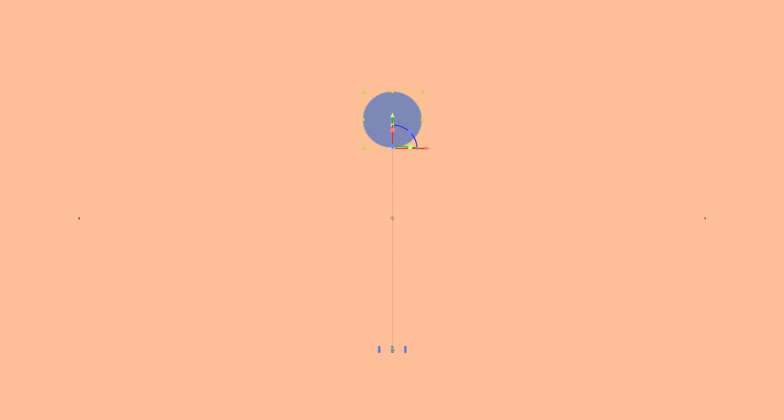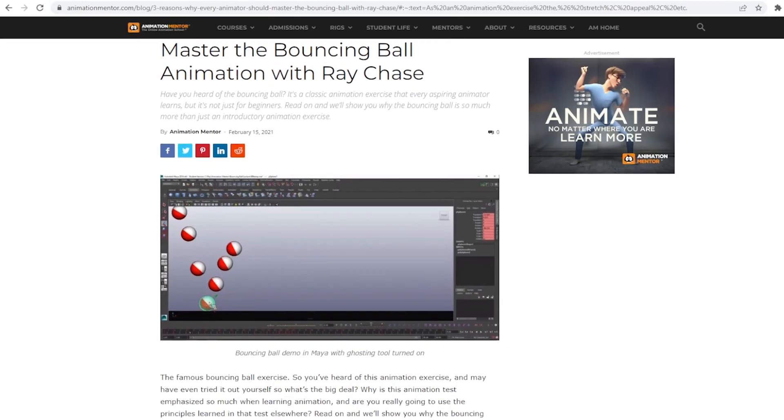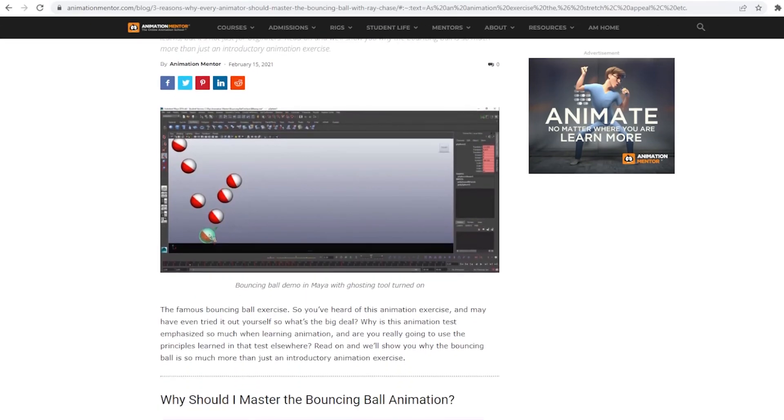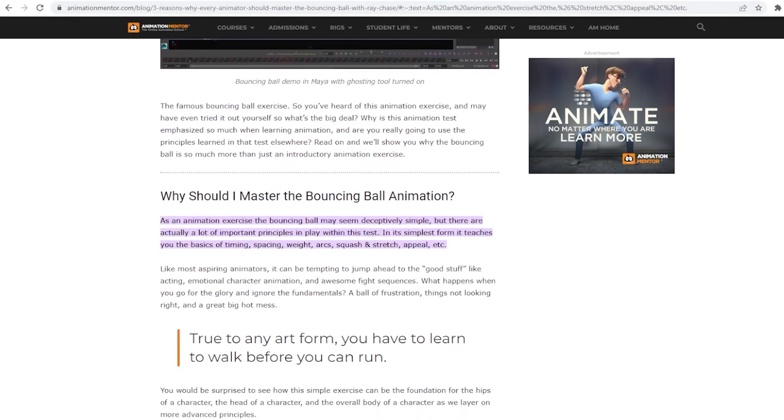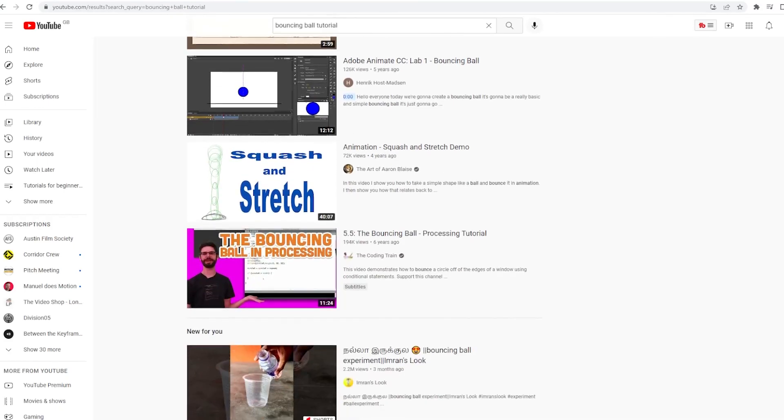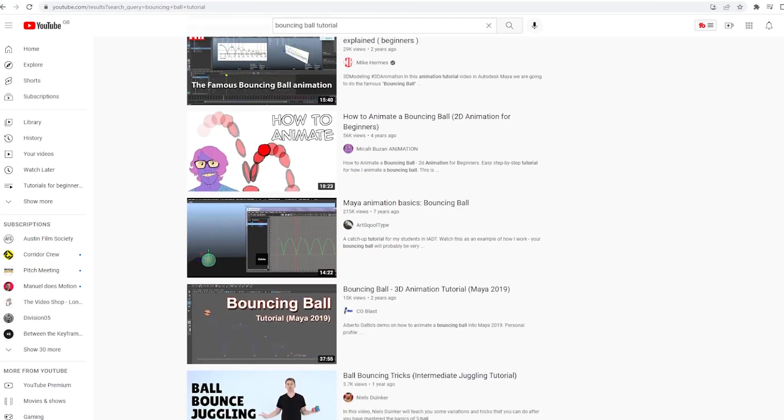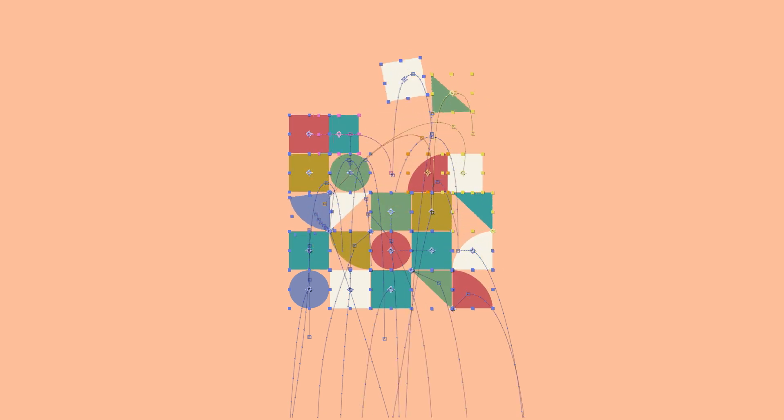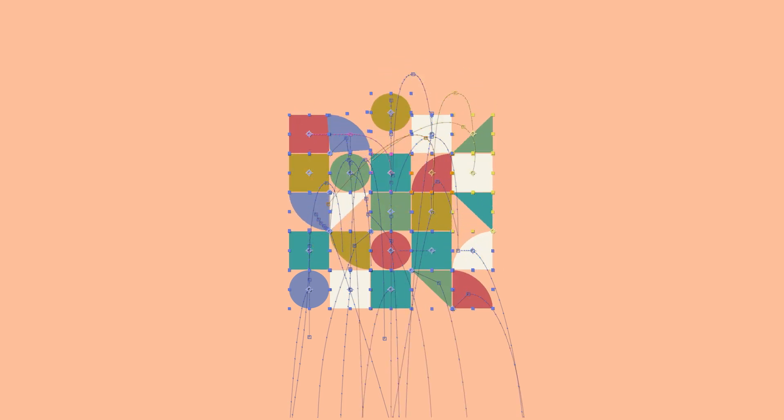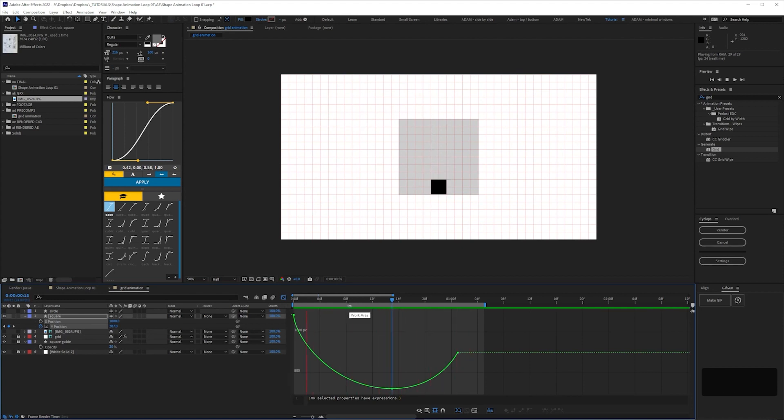If you haven't done the bouncing ball exercise, that's where you should begin. Most animation courses start with it and there's a reason for that. If you're new to animation there's plenty of tutorials out there so I'm not going to add to the pile. It'll teach you about timing, arcs, weight and other basic animation principles. Once you've got the hang of keyframing a bouncing ball, it's not a huge leap to have an object bounce up and land in frame as I've started off with here.